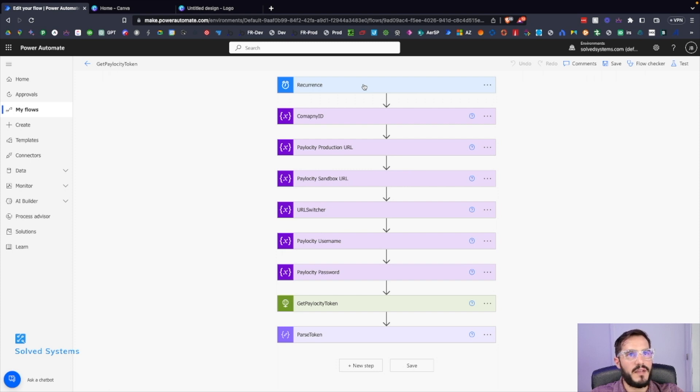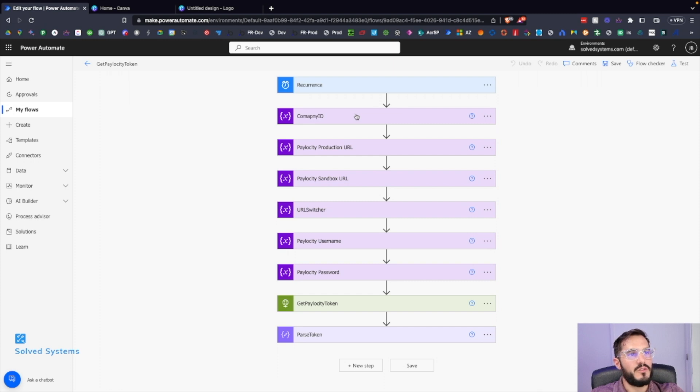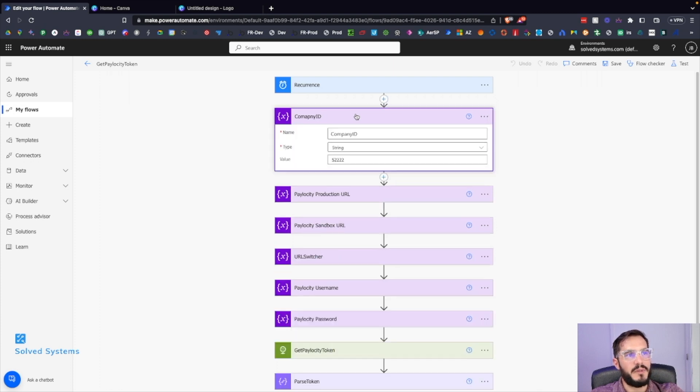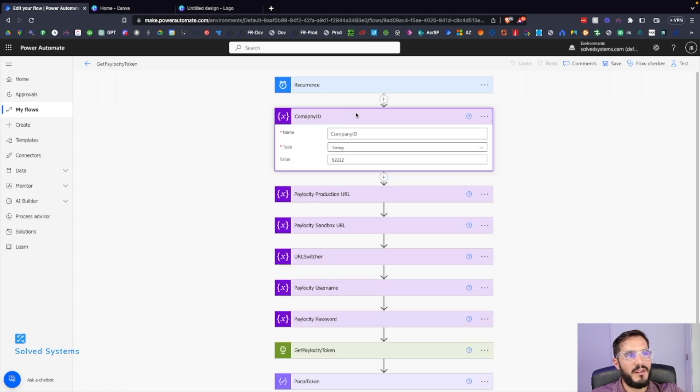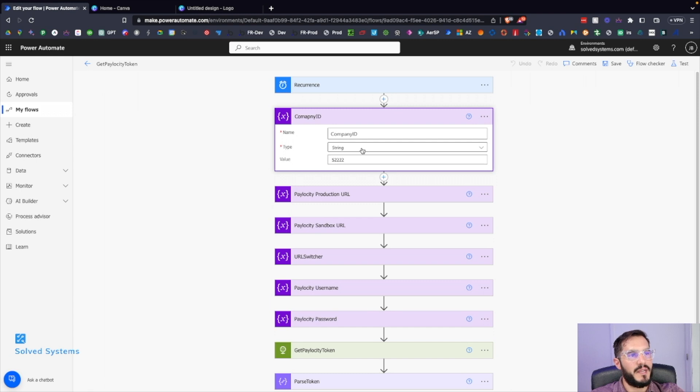So this is the structure of it. You have to have a company ID for the Paylocity API endpoint. We add a variable here that is company ID, we make it type string, and we add in this is the sandbox ID for our company.